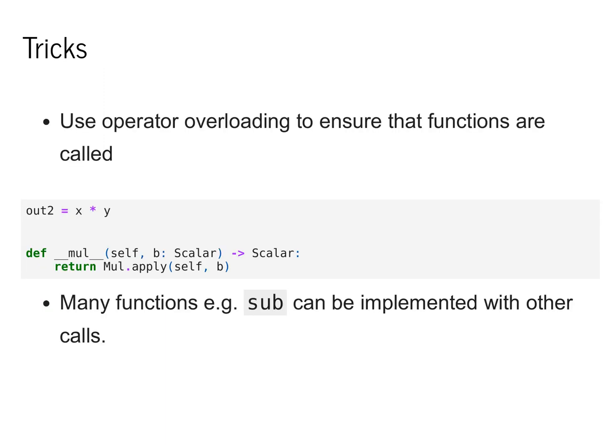There are some tricks to make this easier for a user to use in practice. The main trick that we'll be using is aggressive use of operator overloading to ensure that the user doesn't really realize that they are using scalar functions and can use notation that is more familiar to them. So instead of actually calling mul.apply, we will instead operator overload scalar such that standard multiplication will behind the scenes call mul.apply in order to make this process work. So in the example before, we could have multiplied x and y together, which would have produced a new scalar out too. This is done by just calling apply behind the scenes. We'll see that many of the different functions internally are implemented in this way.